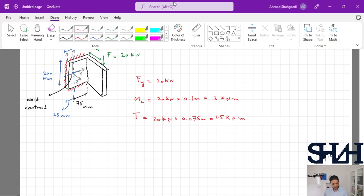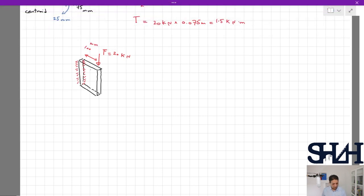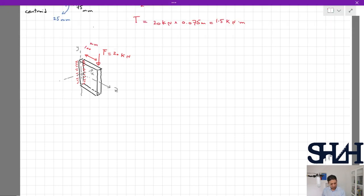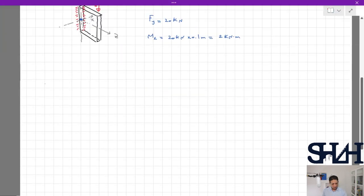Let's go through another example. Assume we have a thin plate with a 20 kN force at 100 mm from the weld, and welds on two sides of the plate. Define coordinates X, Y, Z, and locate the weld centroid. The 20 kN force is parallel to Y, so Fy = 20 kN. The 100 mm eccentricity outside the weld plane makes a bending moment about X: Mx = 20 kN × 0.1 m = 2 kN·m.